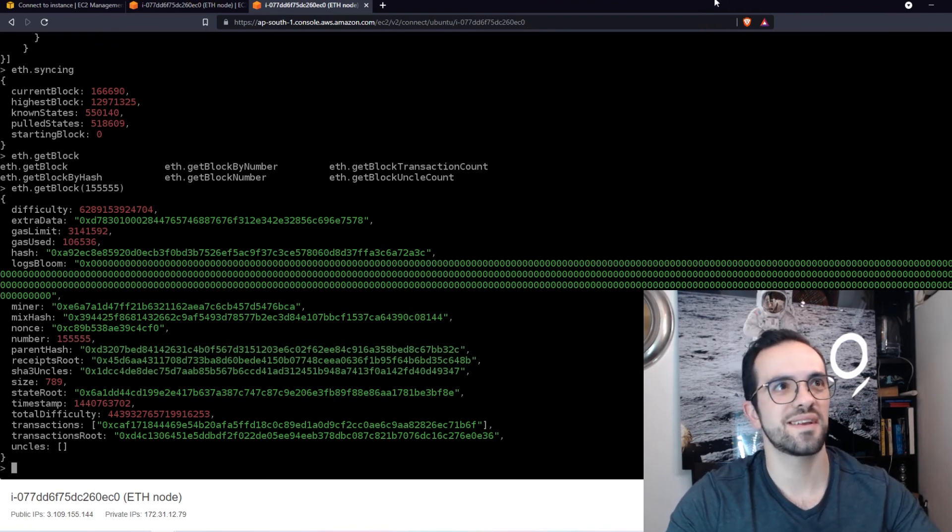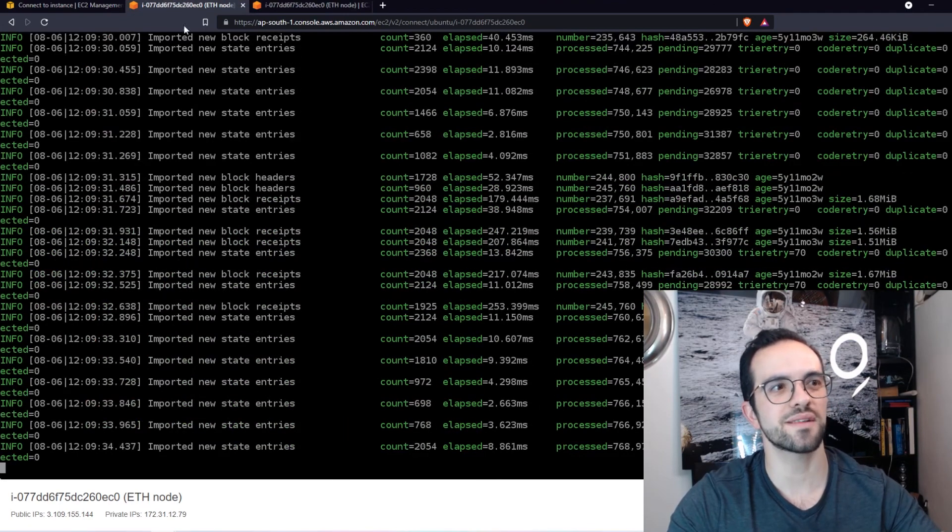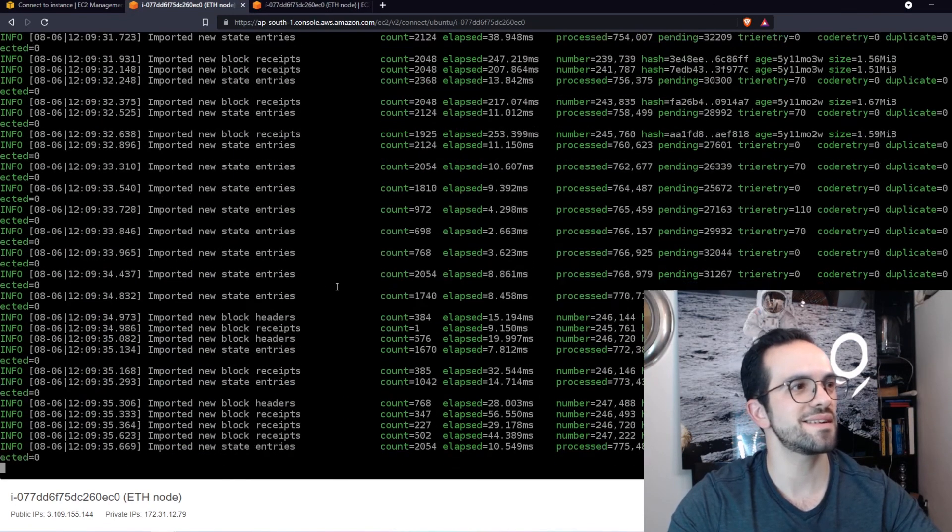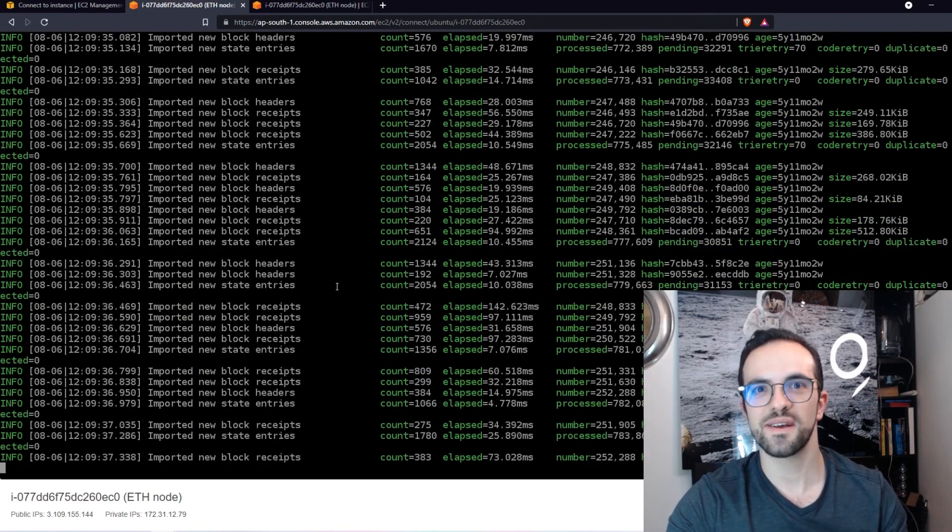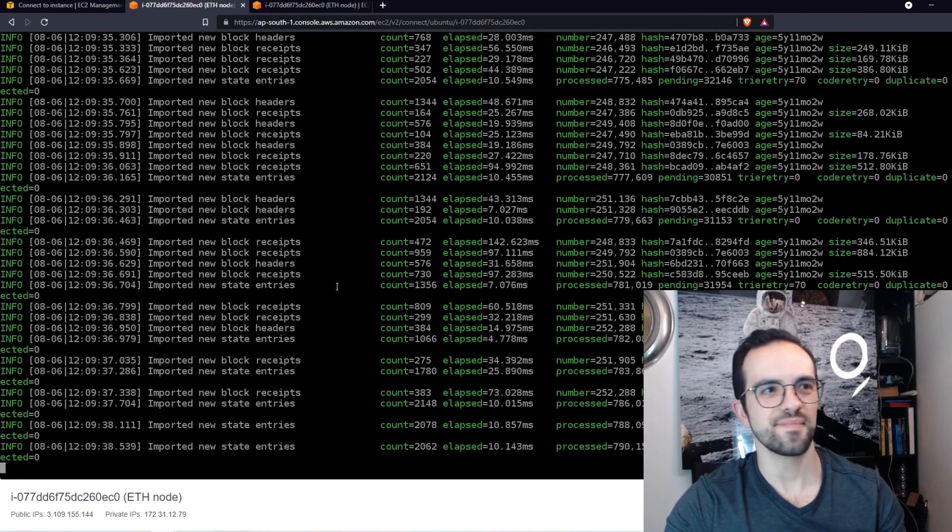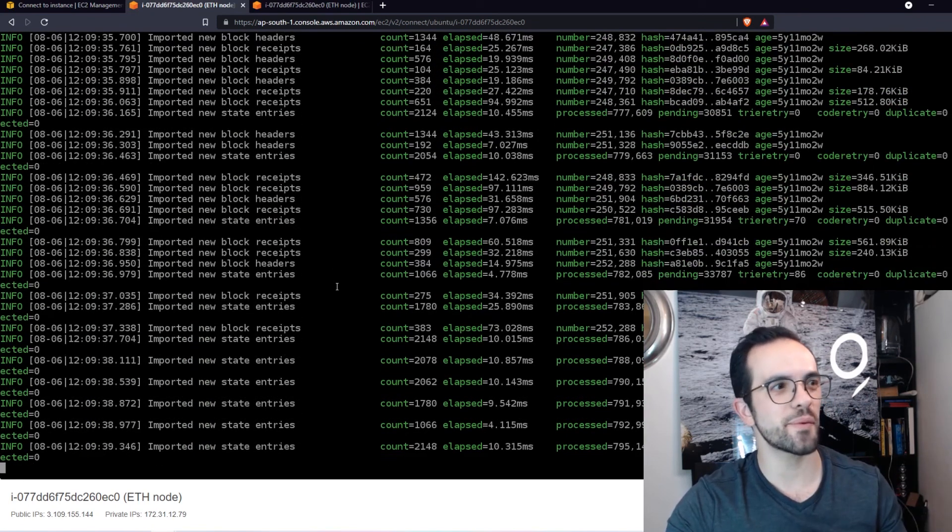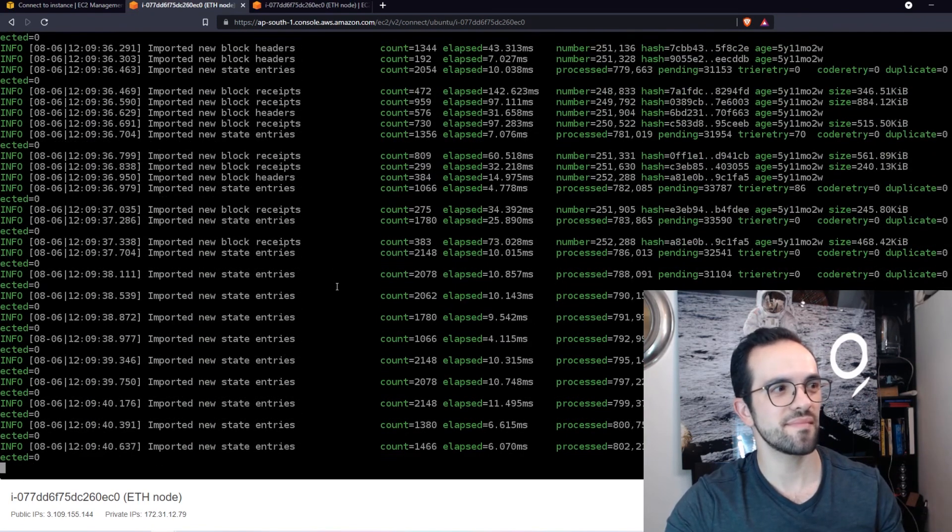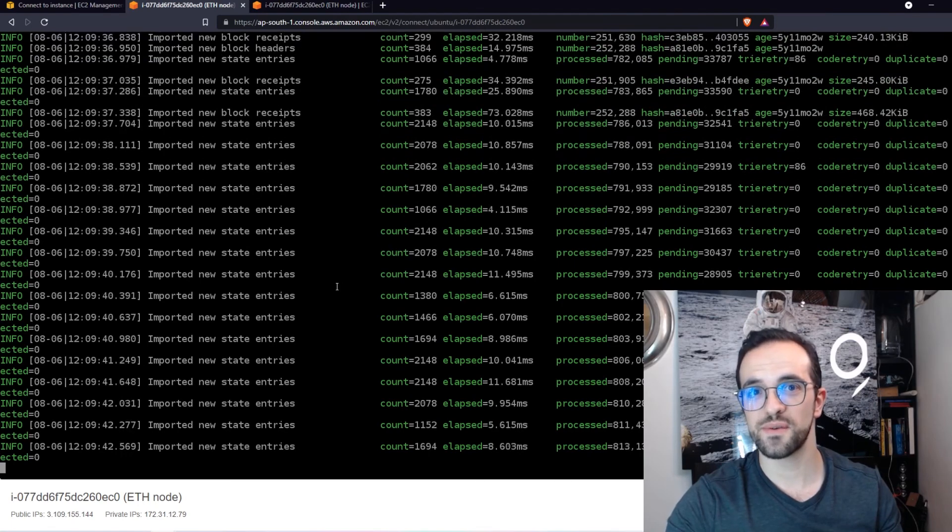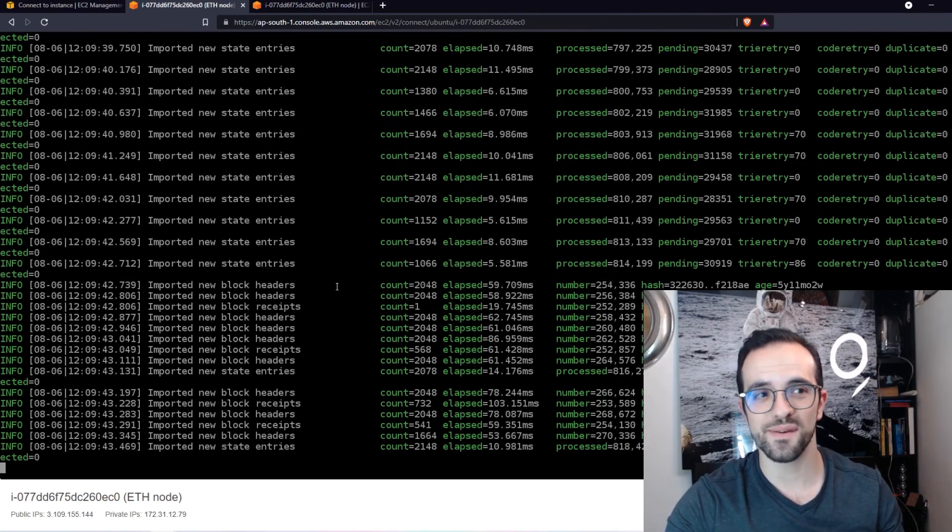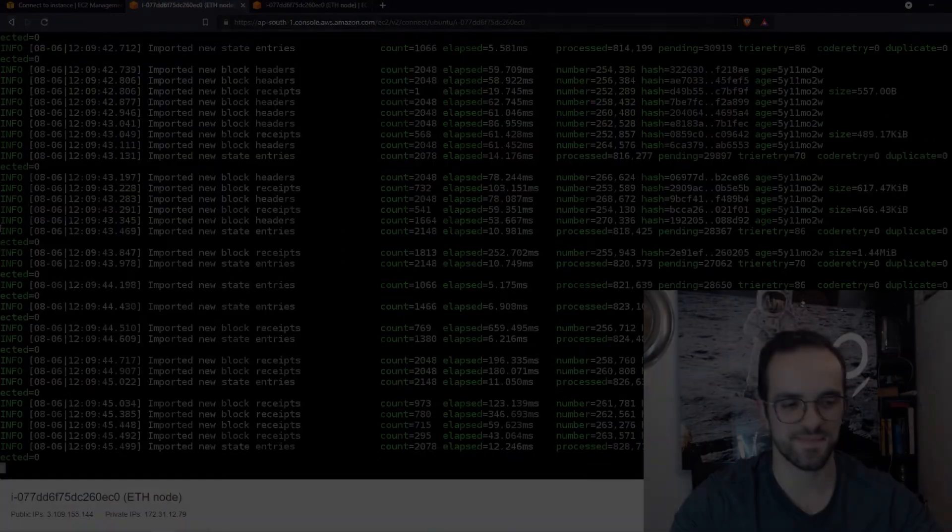All right, let's take a look at our node again. It's synchronizing. It's doing very well. And I will pause the video and come back later once this is fully synchronized.